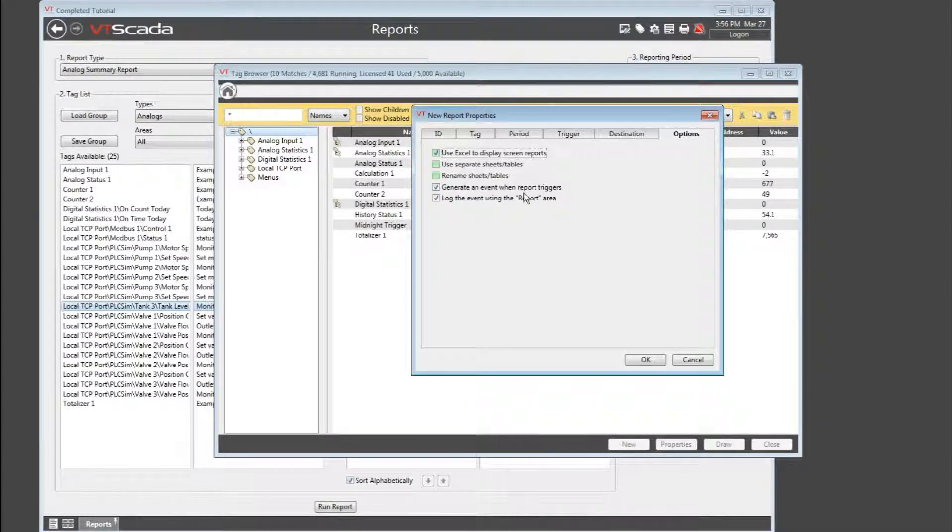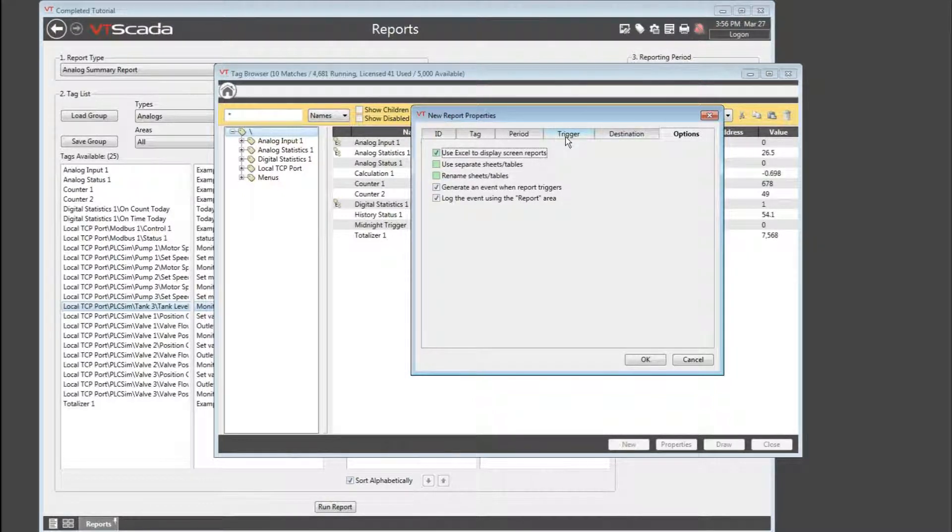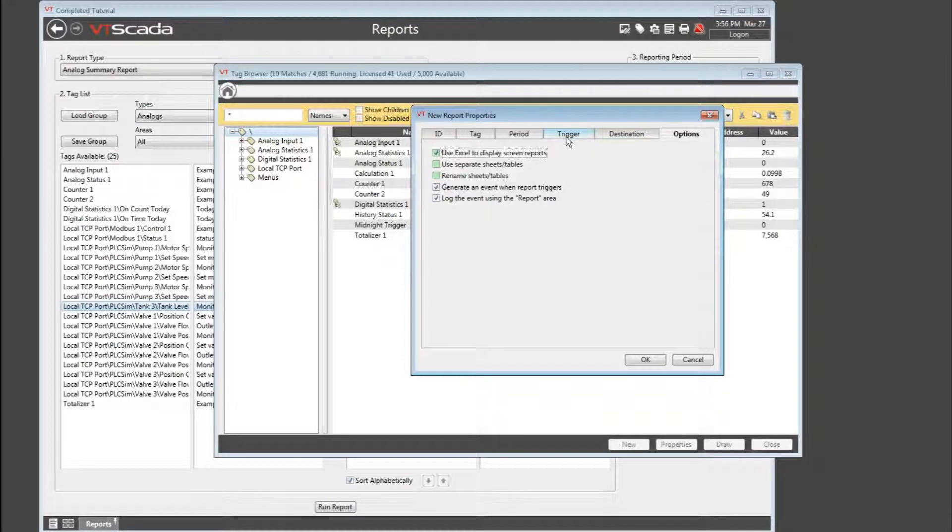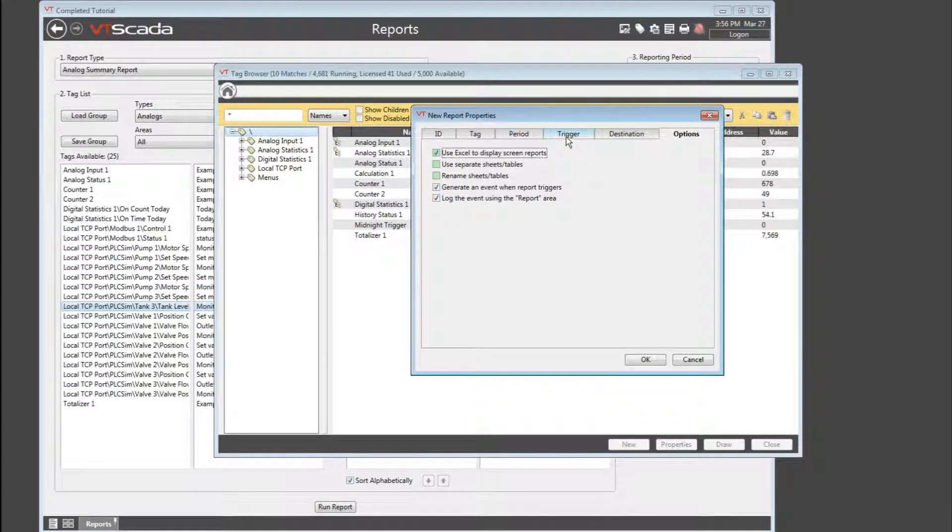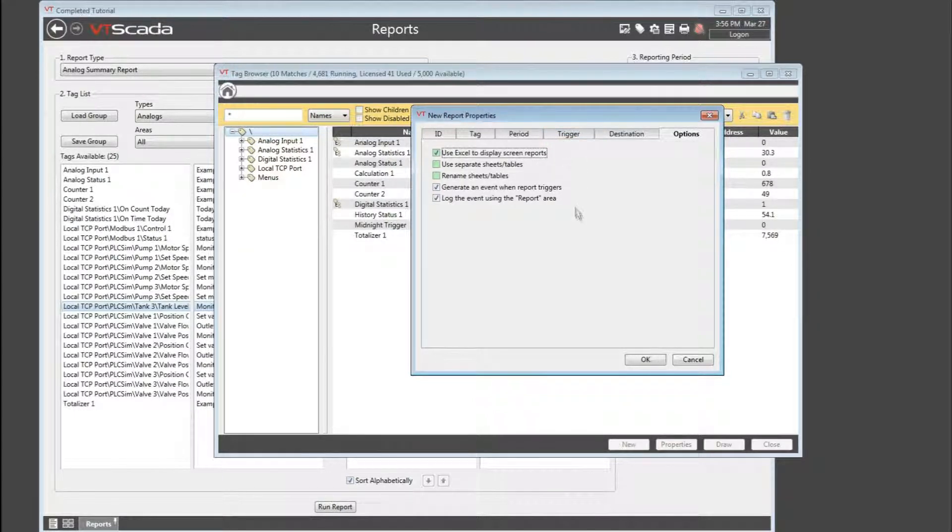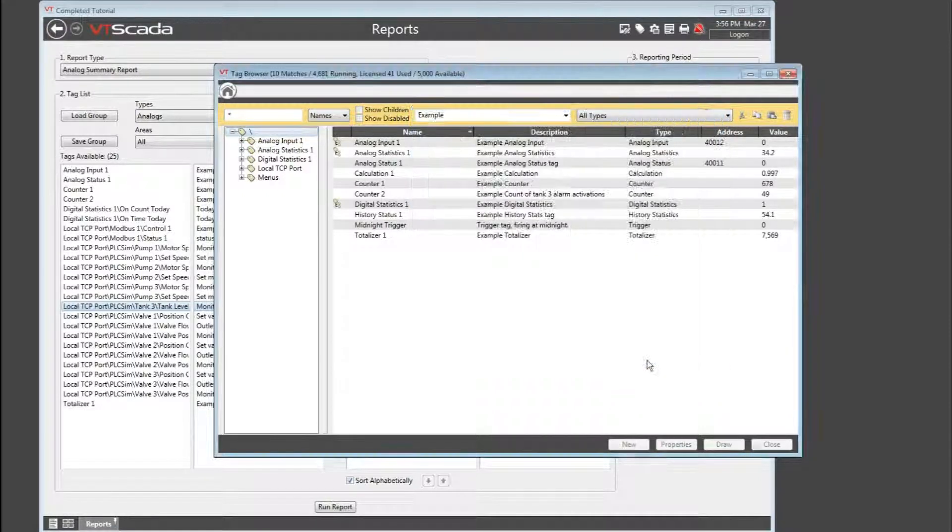Now, why generate an event when the report triggers? Remember, I'm sending my report to the printer. If somebody comes along and steals that report off the printer before I get to it, well, I'll be able to check the history to know that it did in fact run. Now that last comment is a nice segue into a useful feature of this tag.